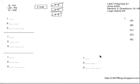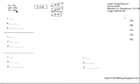Hey guys, this is Test 37 Game 3, the Books on Shelves game. What makes this game difficult is that we have categories of variables: Grammars — Farsi and Housa; Linguistic Monographs — P and S; and Novels — V and W.